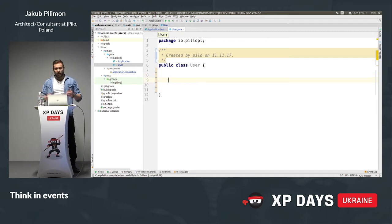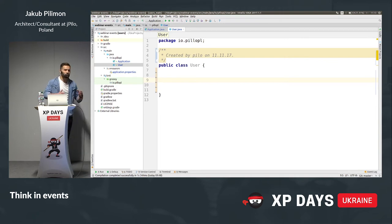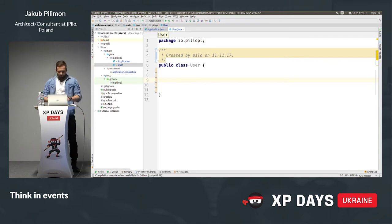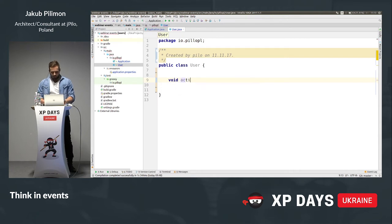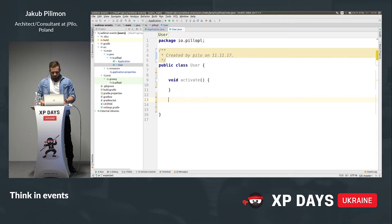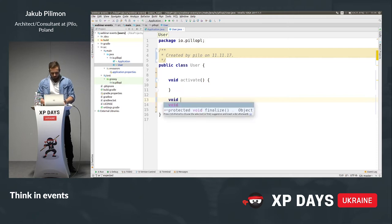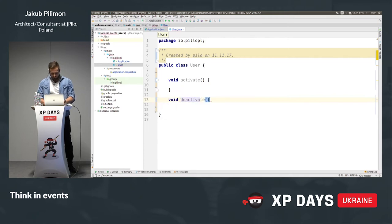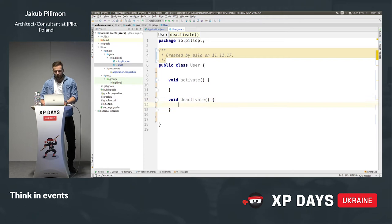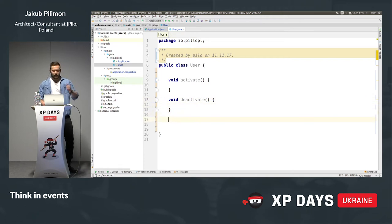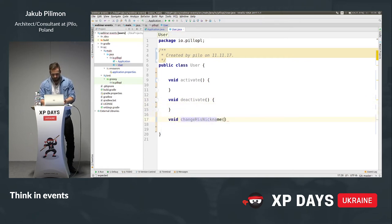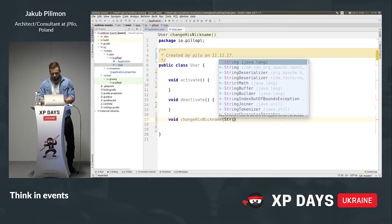Let's assume we've found three behaviors on our user. For example, we can activate the user. To make it symmetric, we can also deactivate the user. And we can change his nickname to some new nickname.